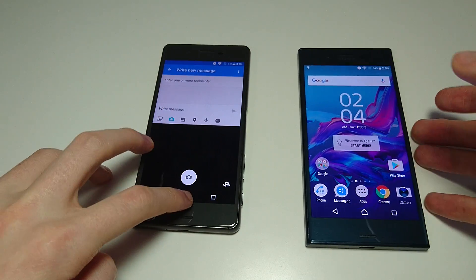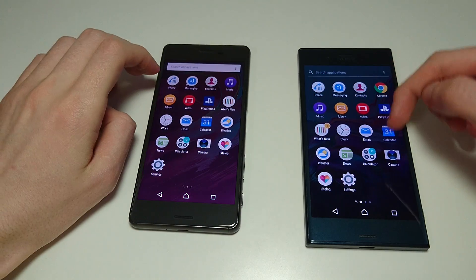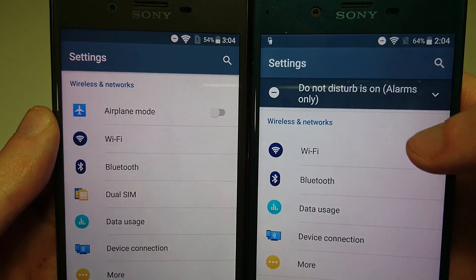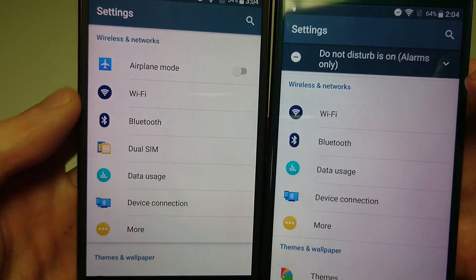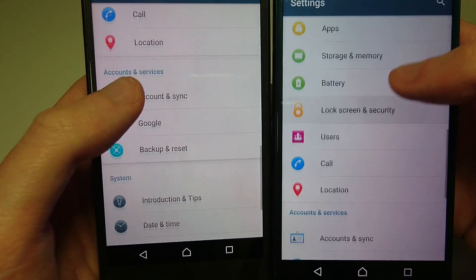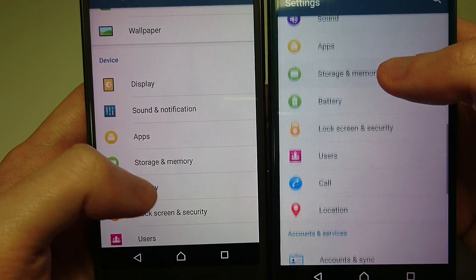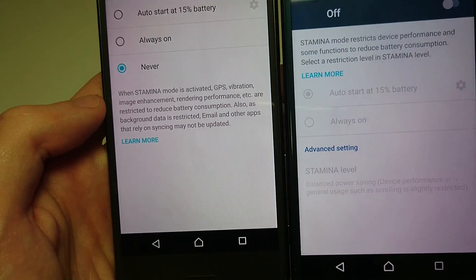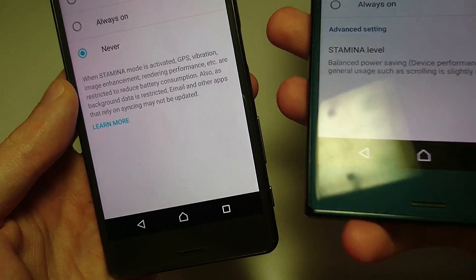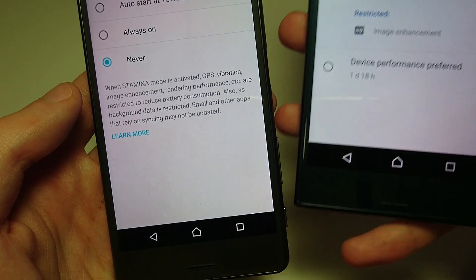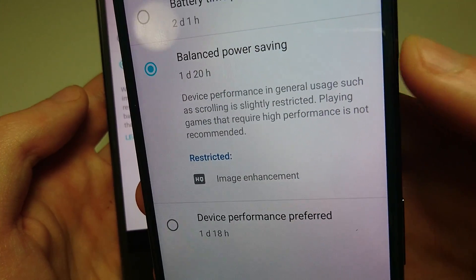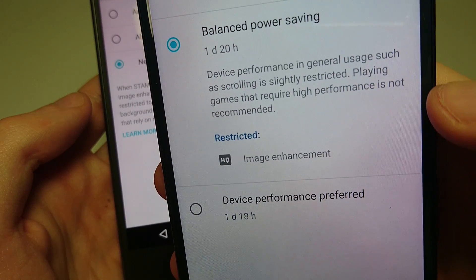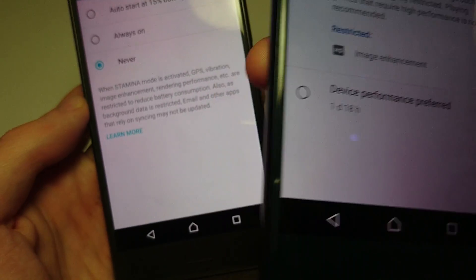Another big area of improvement — if you go into Settings and then into Battery and stamina mode, you can see on Android 7 you have more options: stamina level, restrictions, device performance preferred, and battery time preferred. Always good to have more options there.